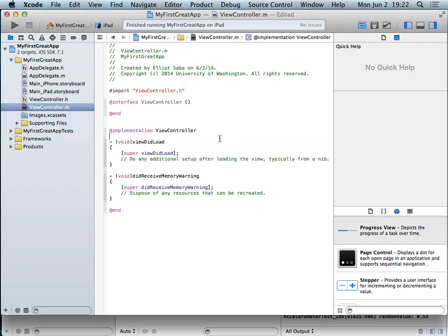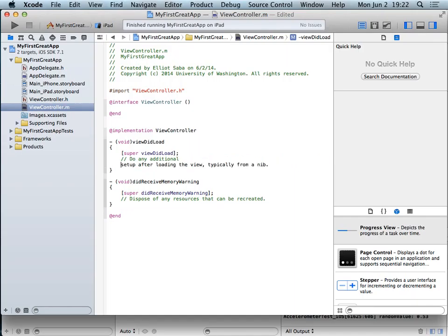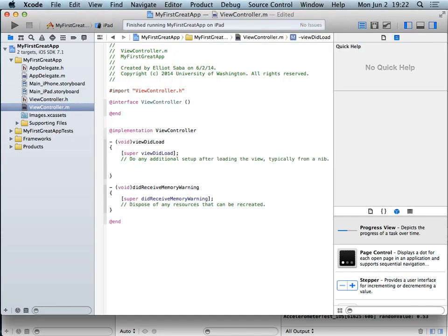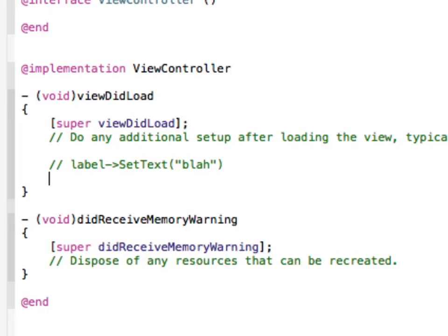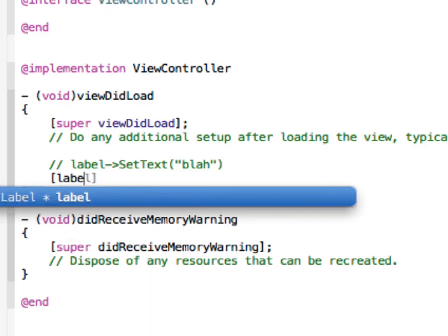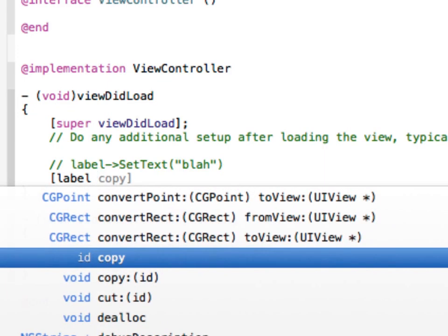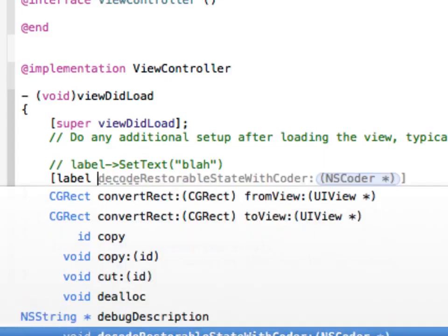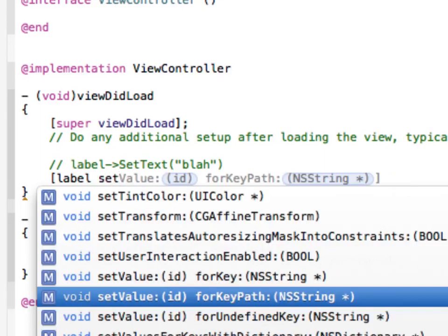Inside our .m file, the viewDidLoad function is essentially the same as our main page constructor — or more closely related to the onNavigatedTo function. Inside here, we can call something like 'label setText: @"blah"'. The way we do that in Objective-C is we start with an open bracket, write 'label', and then send it a message — like a function call — setText. It takes in a single argument of type NSString*.